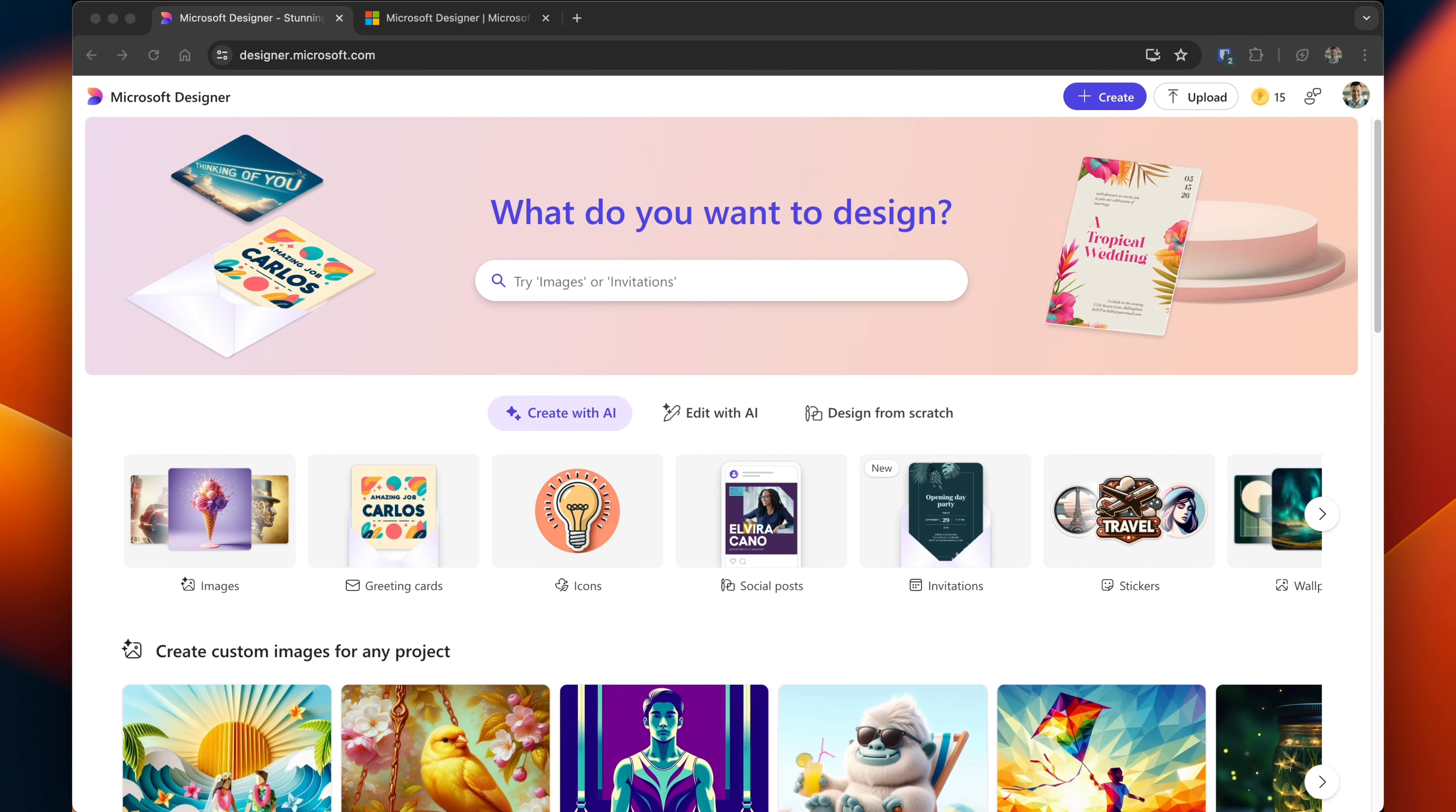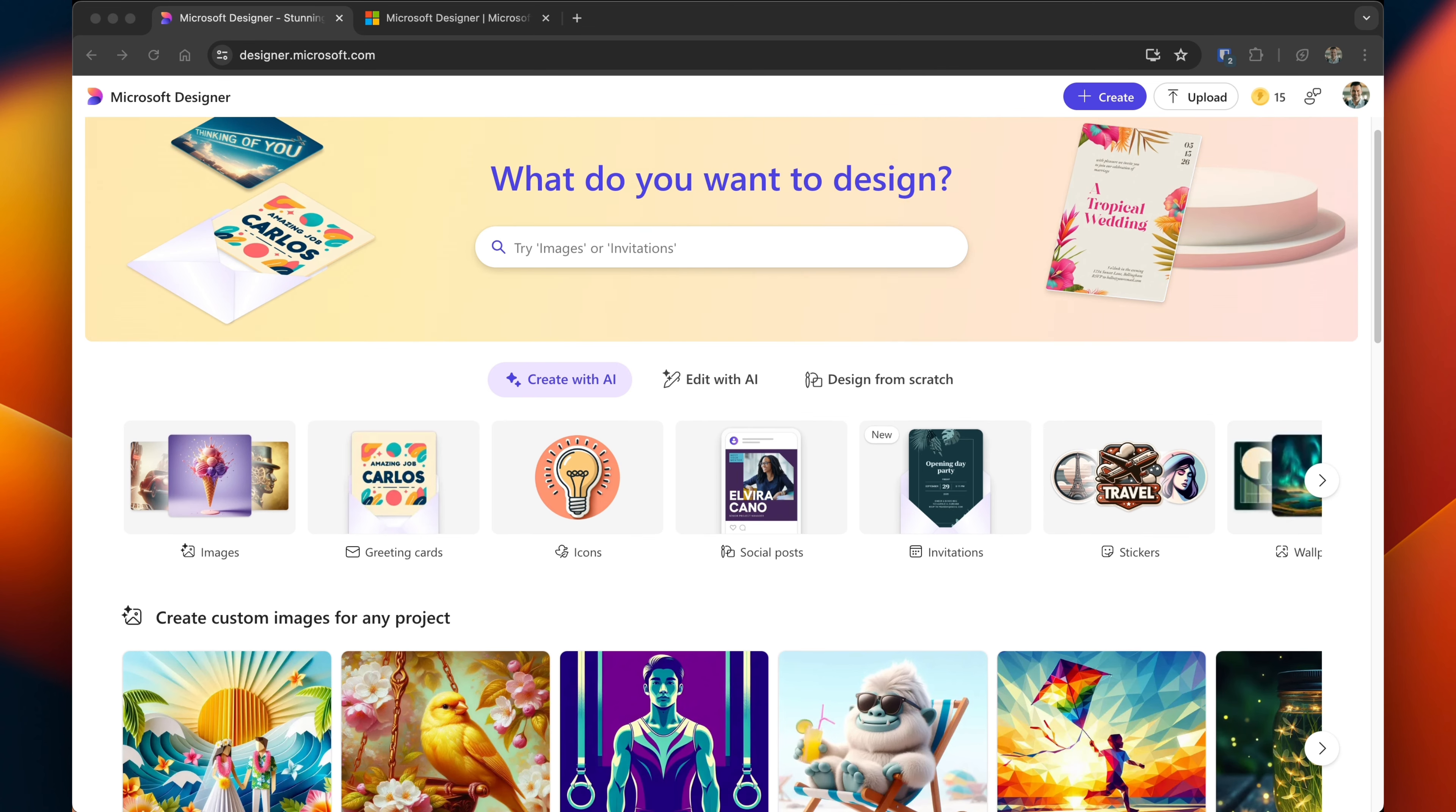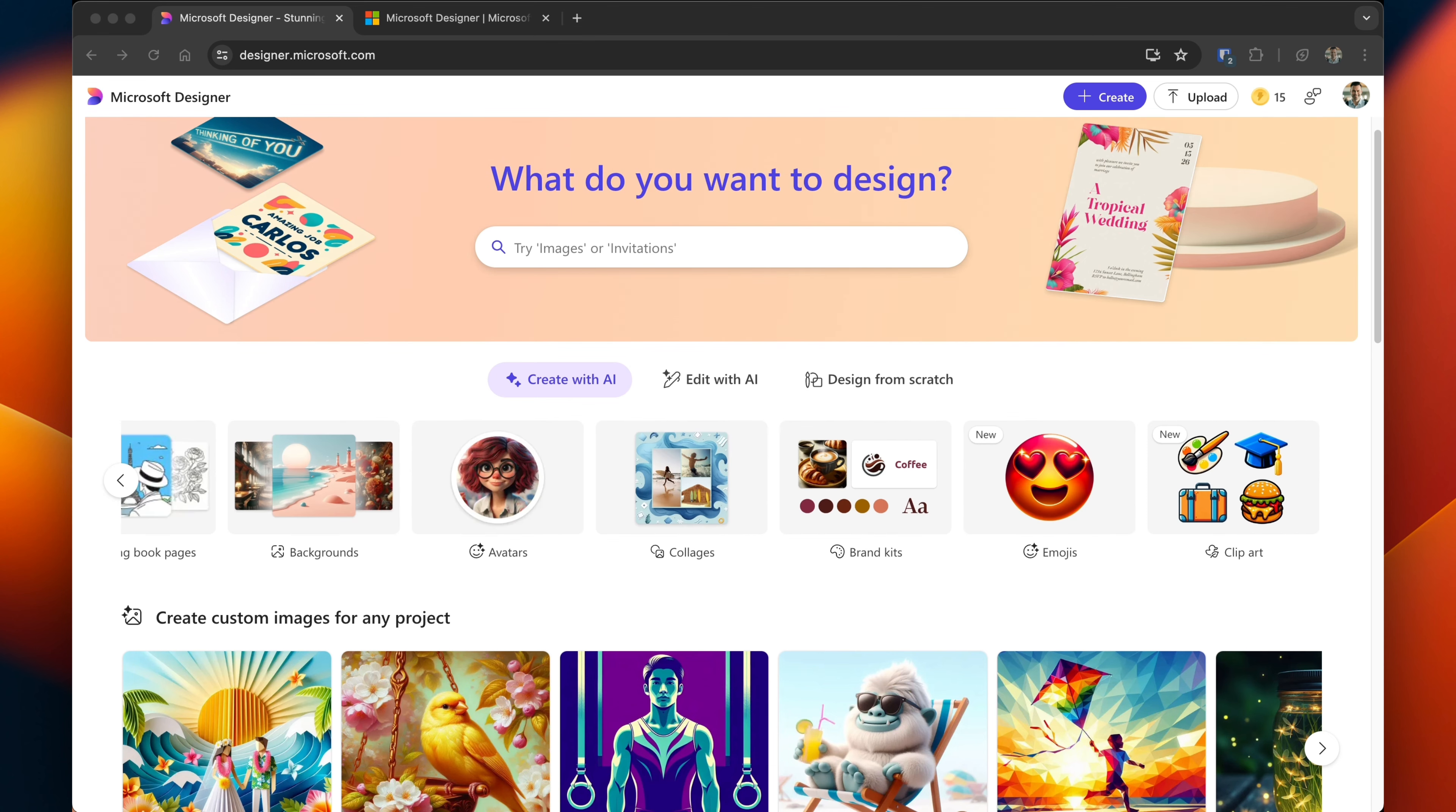The first one is create with AI. This gives you the ability to create images just like in Midjourney or Dali, but you can also do invitations, social media posts which I'll show you in a moment, and even create custom emojis.